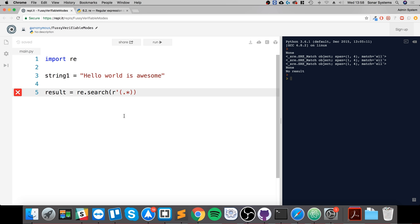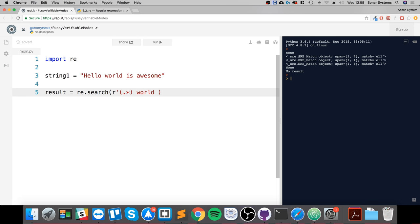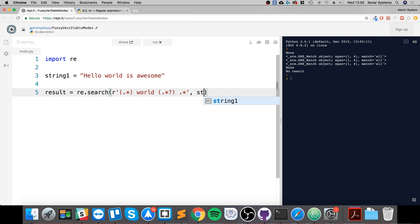So we go (.+) world (.+) .* with a question mark .* and close the quotation marks. Now specify the string you want to search in.